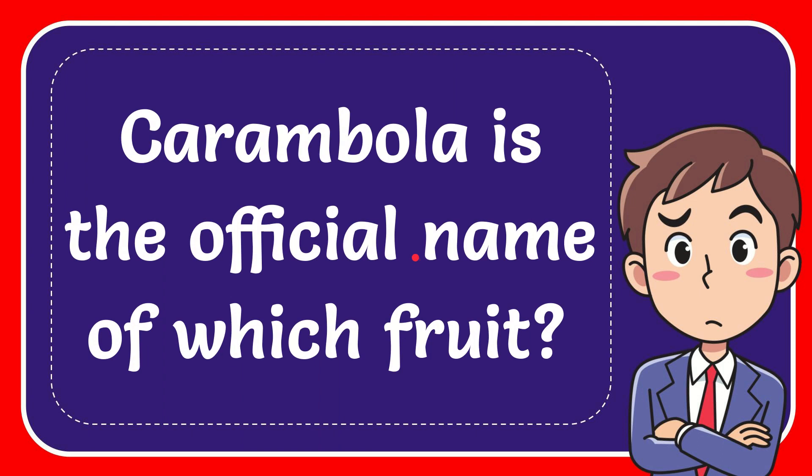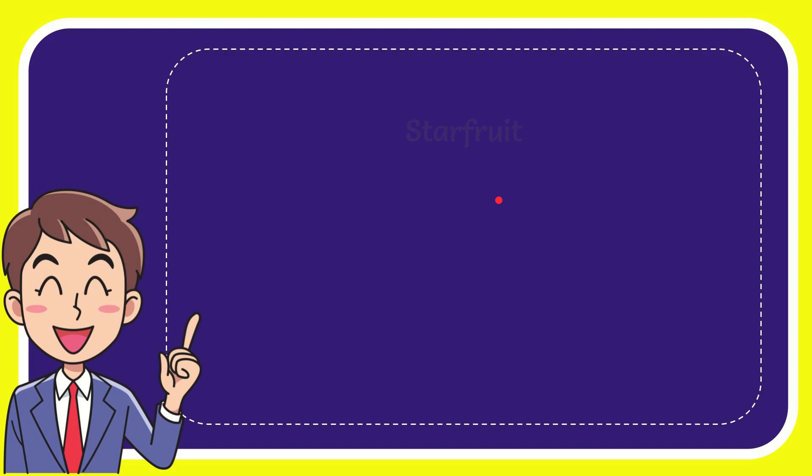In this video I'm going to give you the answer of this question. The question is Carambola is the official name of which fruit. I will now give you a list of the options and here is the list of the options.